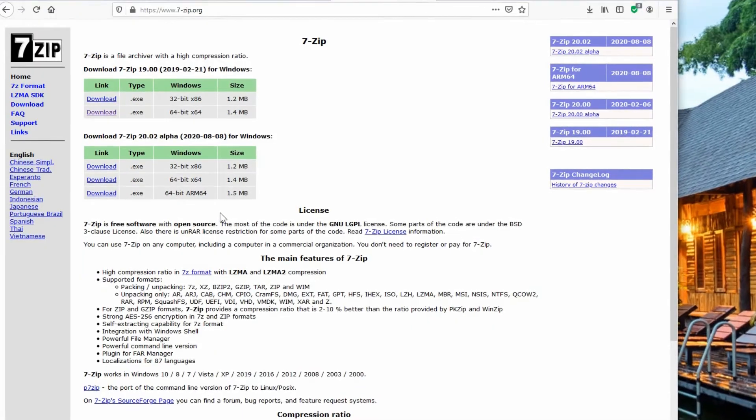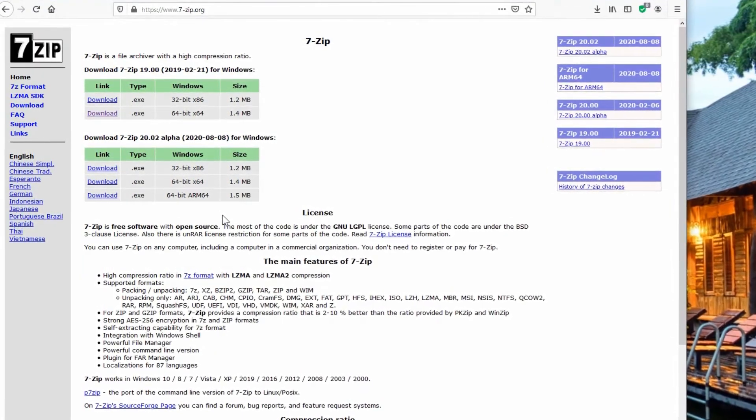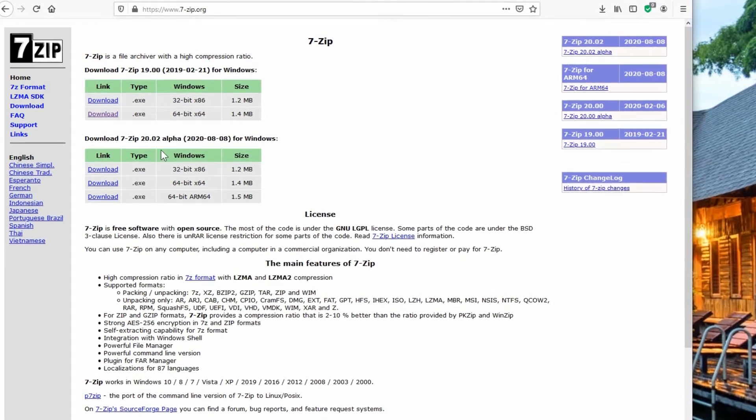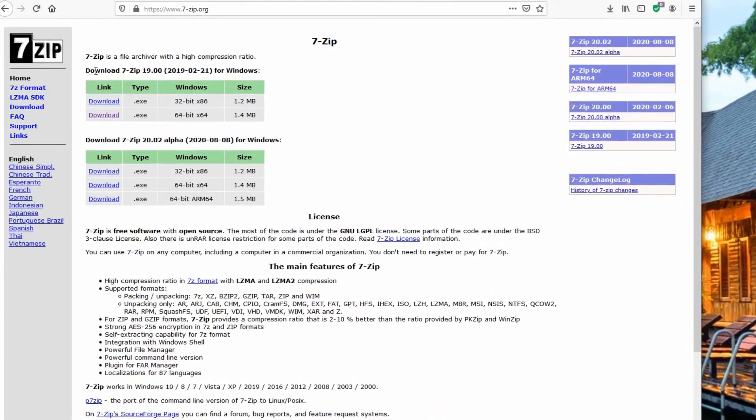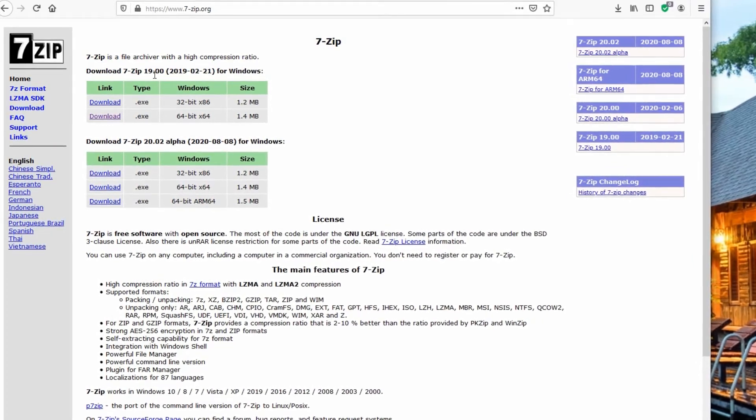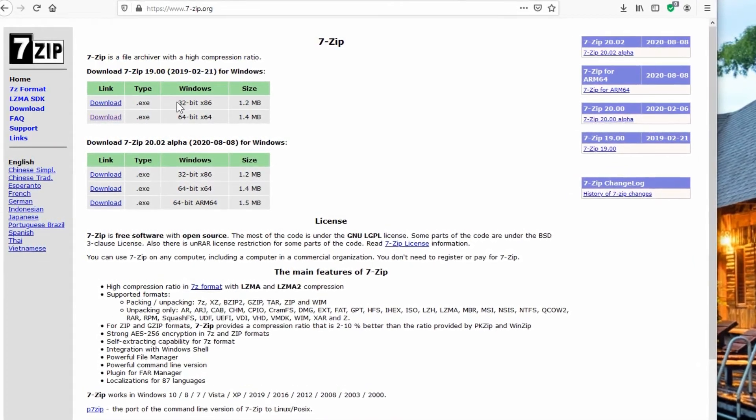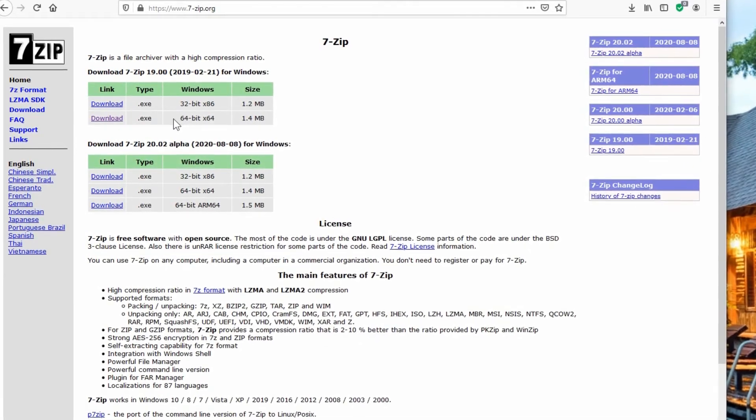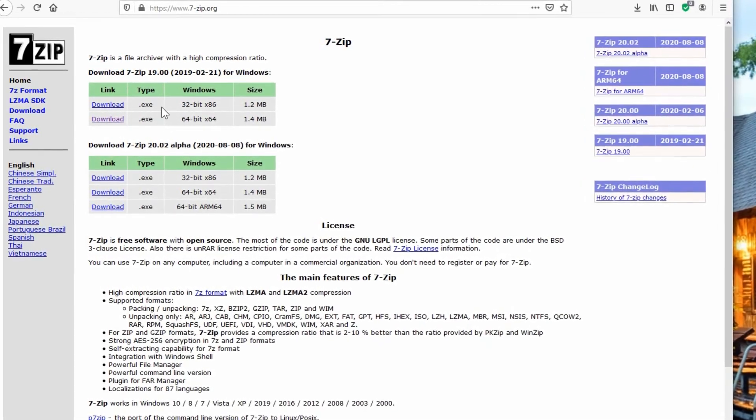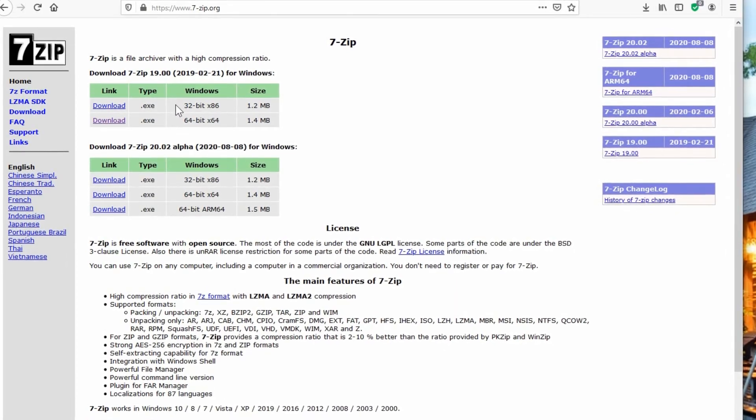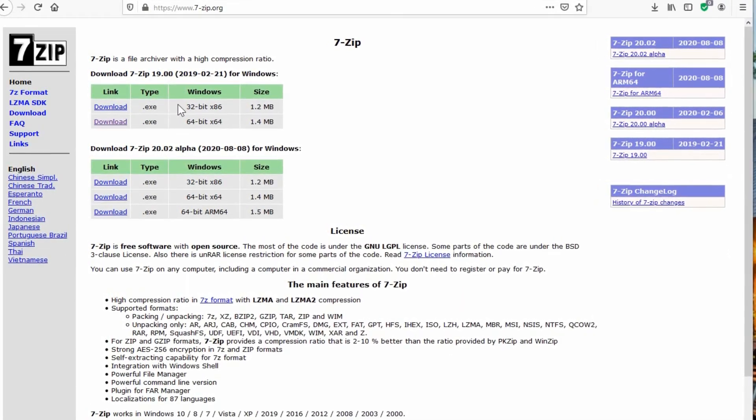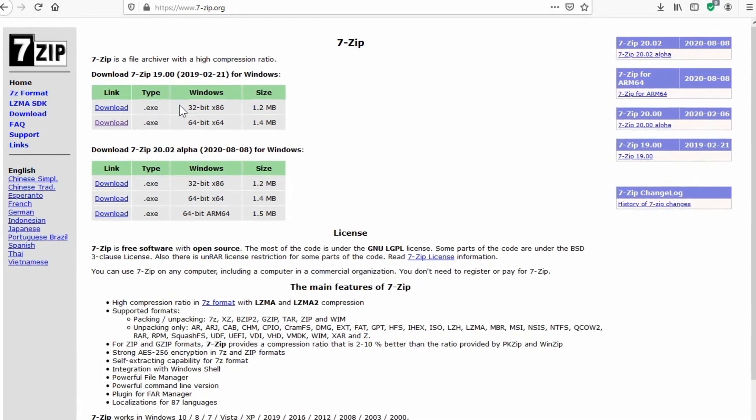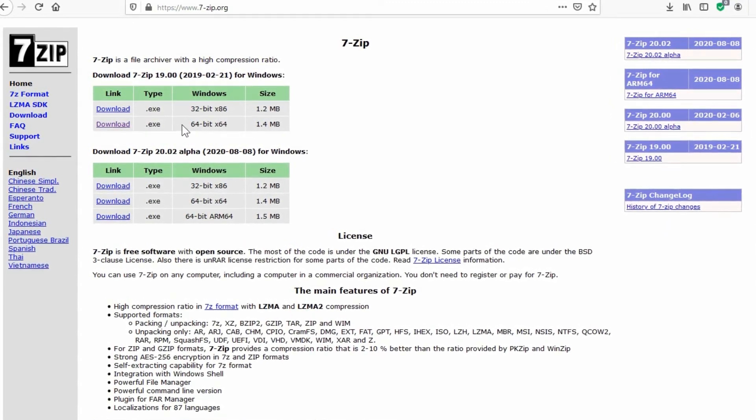So the first thing you want to do is go to 7-zip.org and you have a few options right at the top of the screen here. The most recent stable version is at the top where you've got the option of a 32-bit or 64-bit. I would recommend downloading the 64-bit unless you already have a 32-bit windows for some reason, which you shouldn't, but if you are using that then this would be the one to get. Otherwise go with the 64.